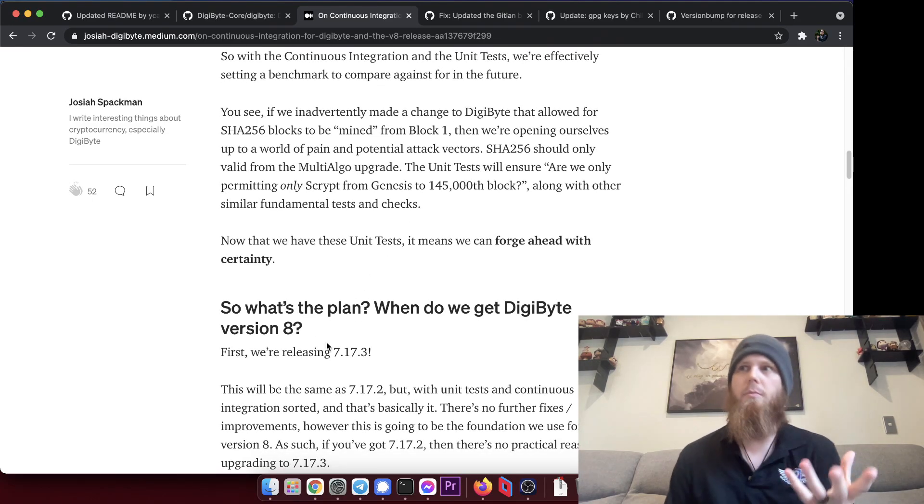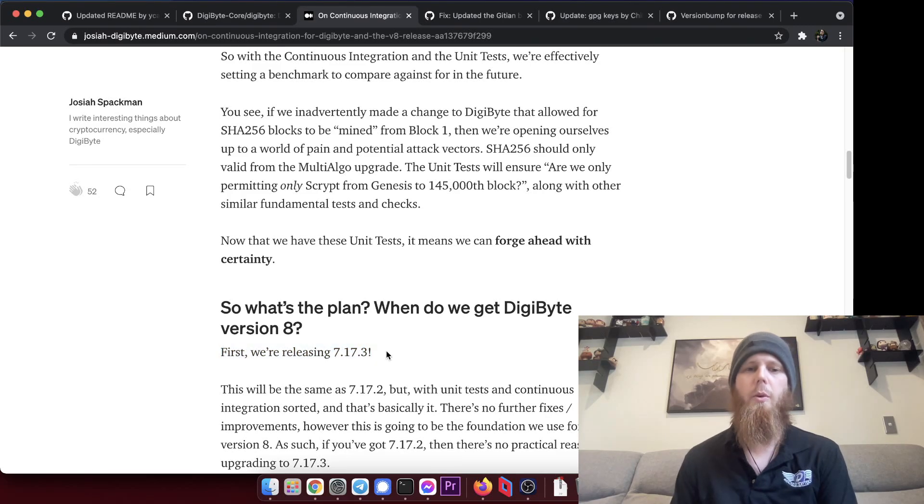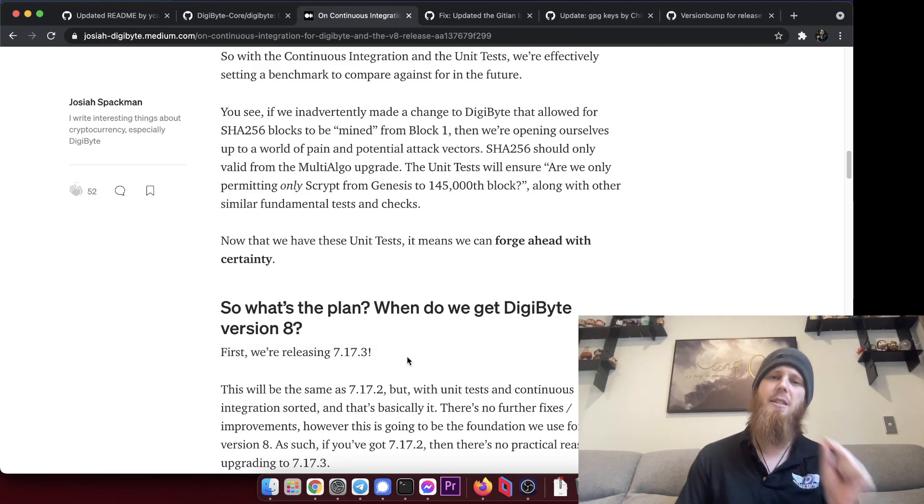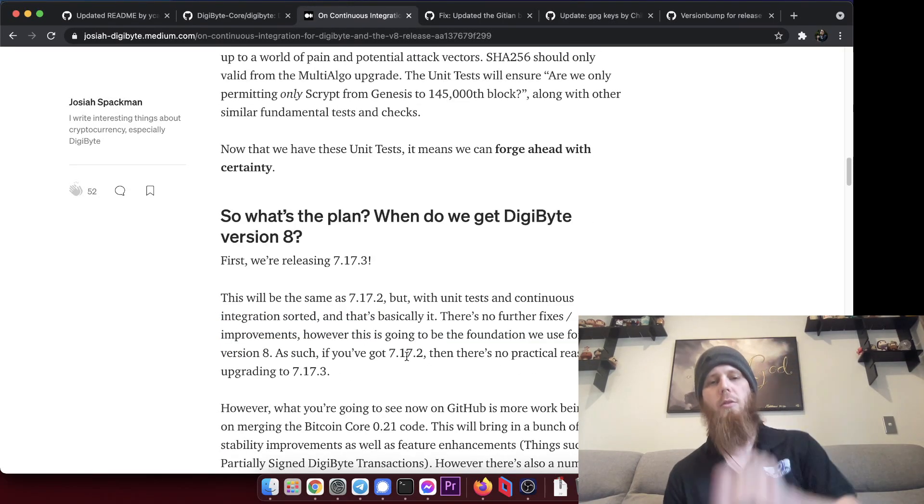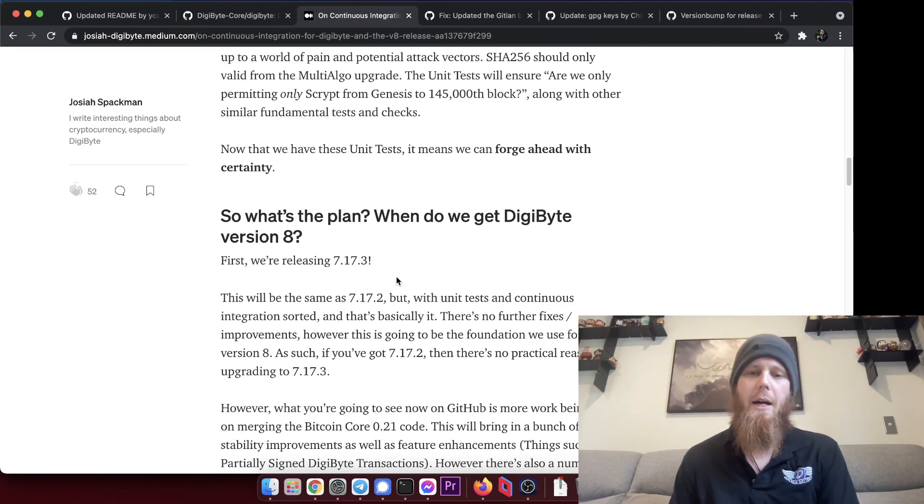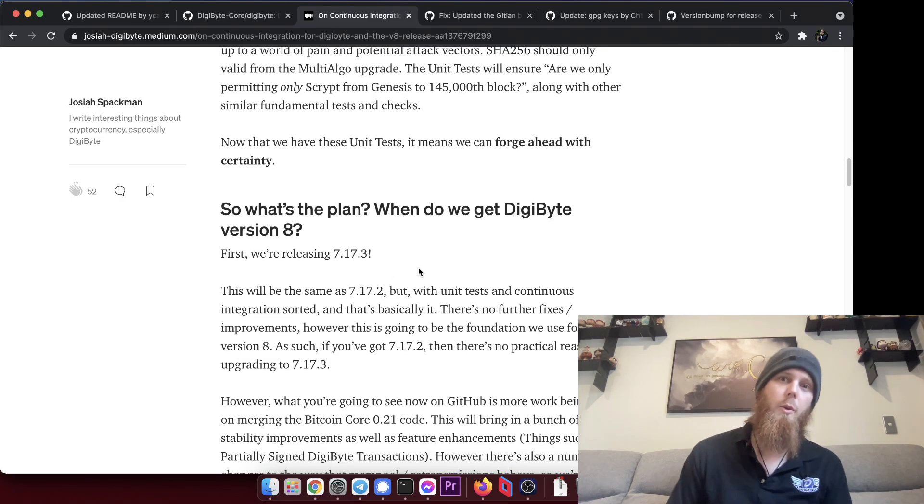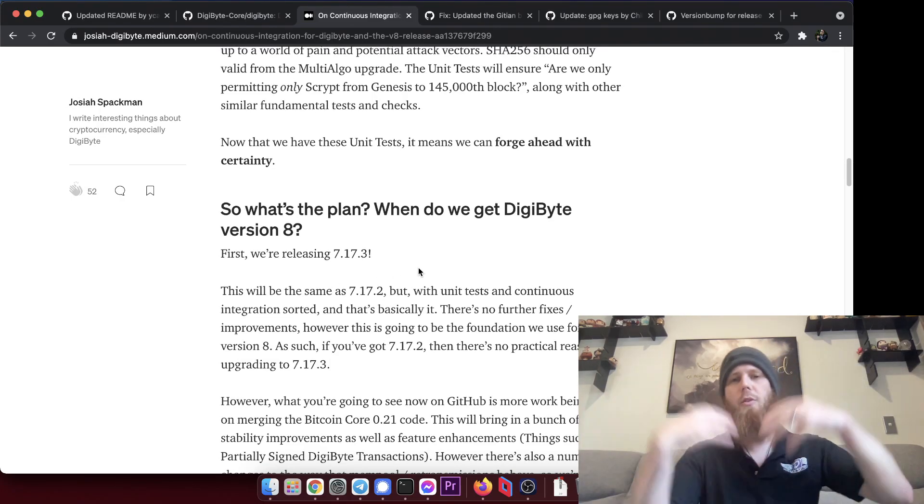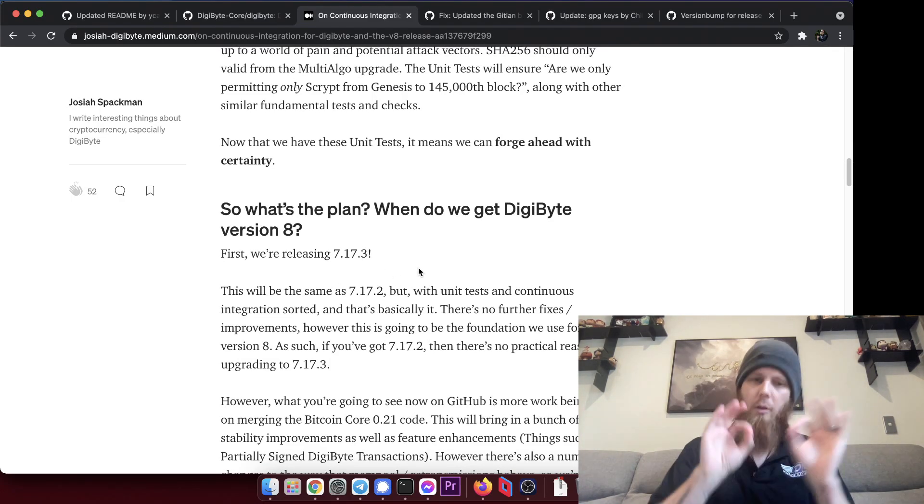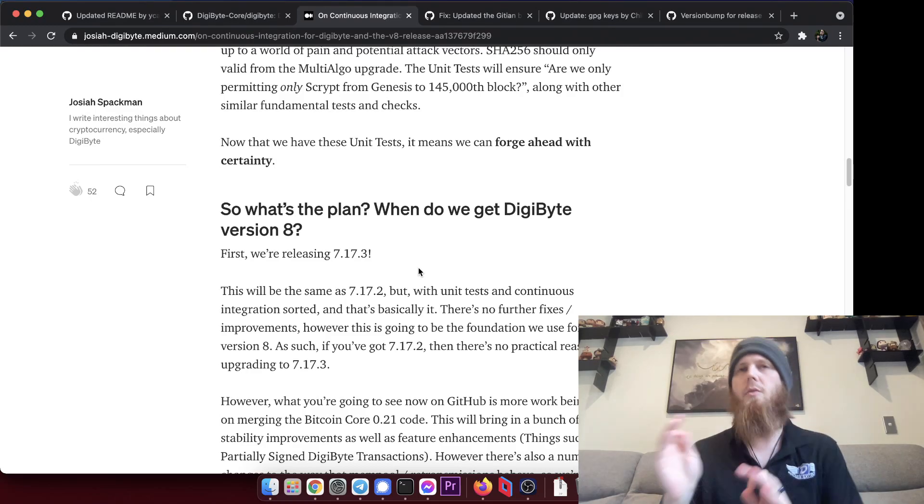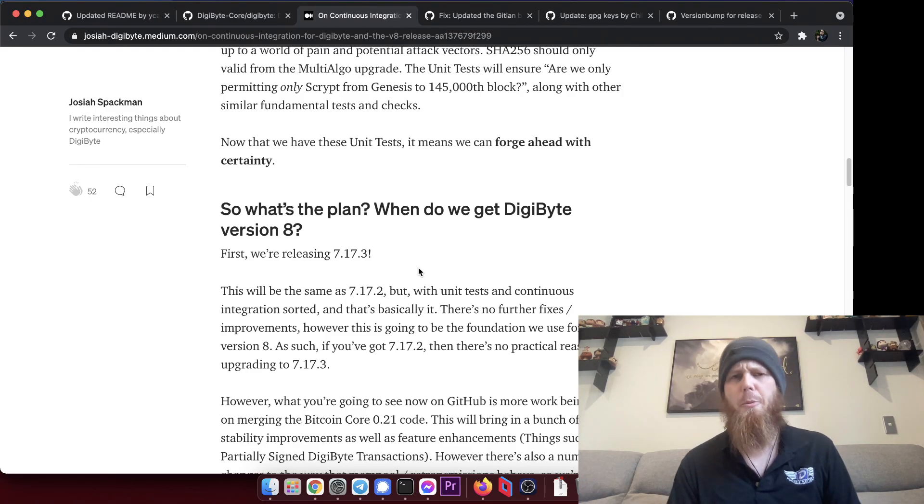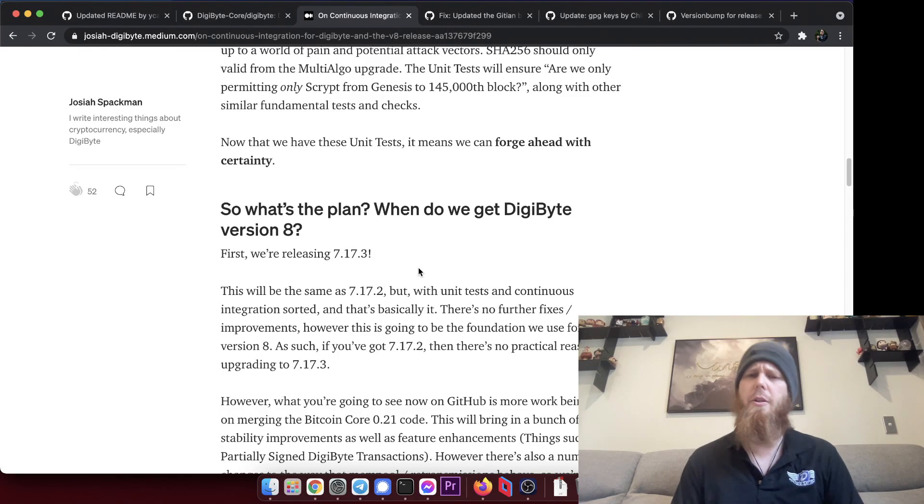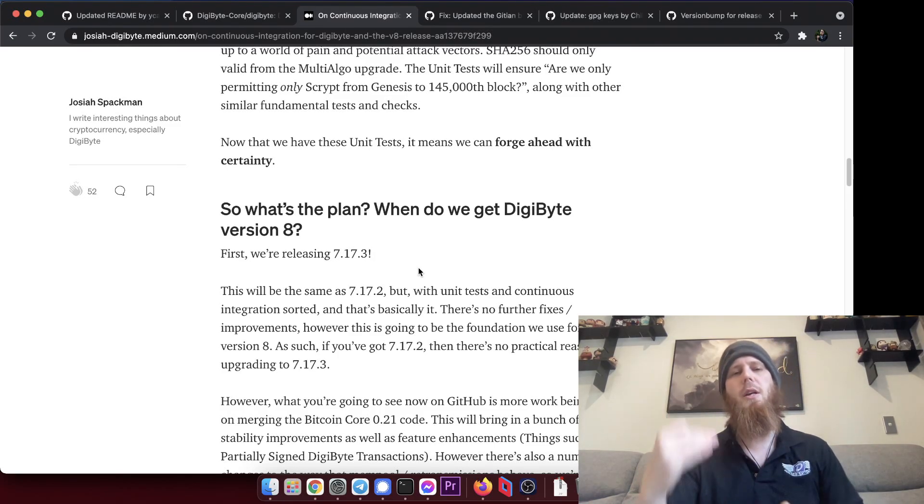So what's the plan? When do we get DigiByte version 8? This is what everyone wants to know. First of all, we're going to be releasing 7.17.3. This is basically going to be the same as 7.17.2, which we've got right now, but with a few other minor tweaks and fixes.